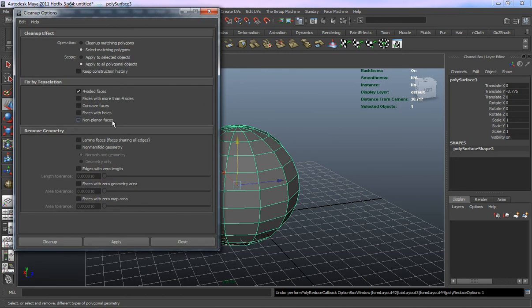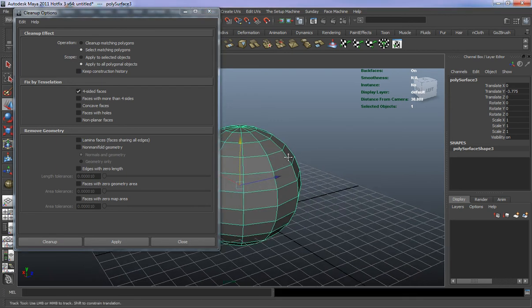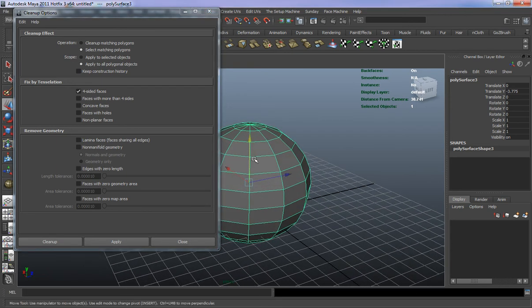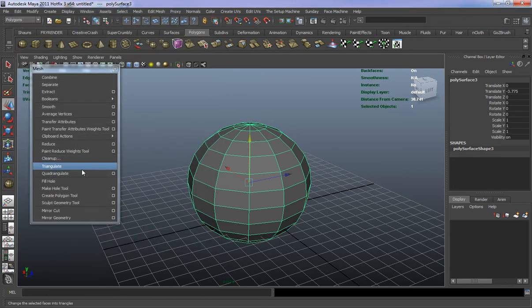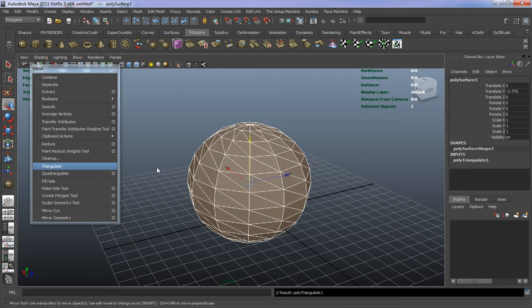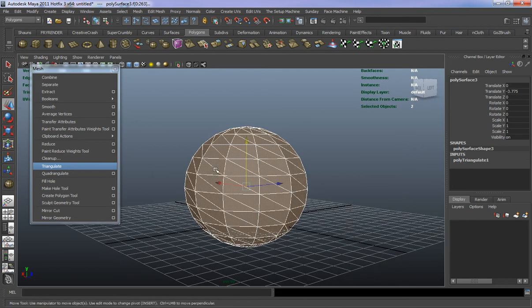Let's take a look at Cleanup. This is going to be important especially for game models — if you need to fix your model to make sure everything is clean before it gets triangulated, this is going to help you do that. Triangulate is basically going to work similar to what a game engine would do — it triangulates your model.